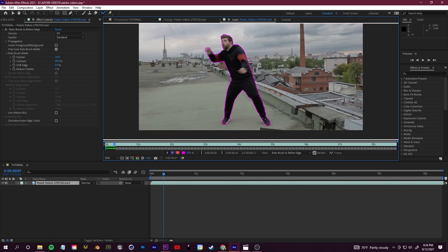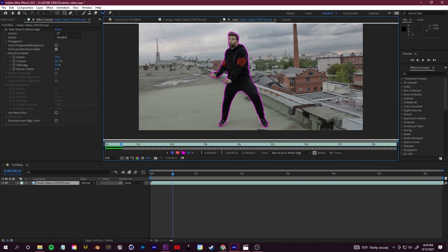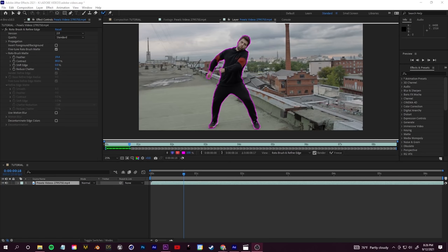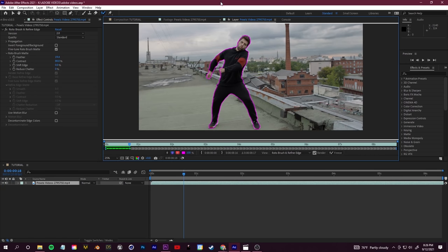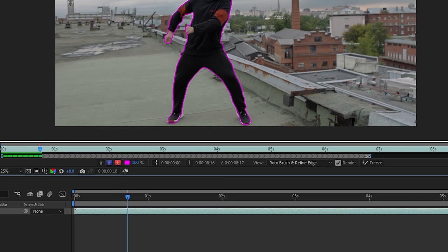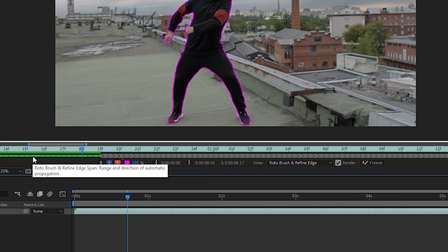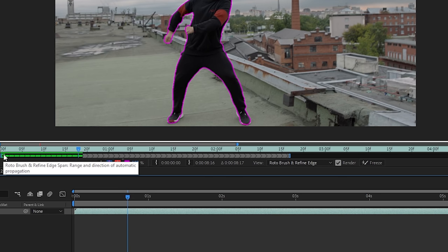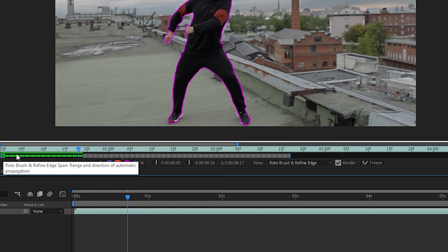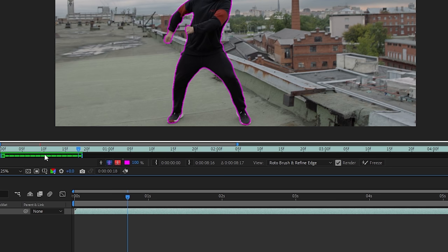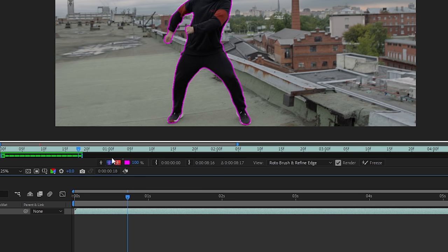All right guys, so once you've gone through and made all of the adjustments in the area that you'd like to mask, we only have a couple more steps to finish this off. Underneath your footage you're going to see this gray bar—this is the span of the effect. We're going to hold down Ctrl+Alt and use our mouse wheel here just to zoom in. I'm going to take this gray bar and just end that at the very last frame that I made a Roto Brush adjustment on.